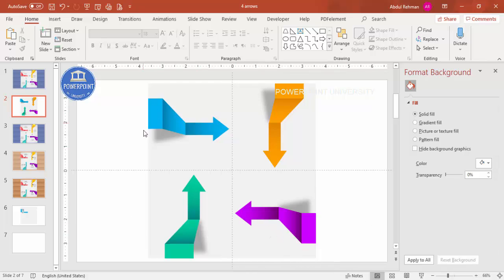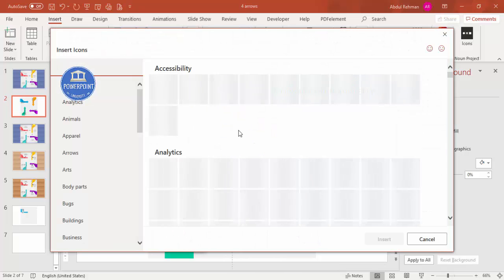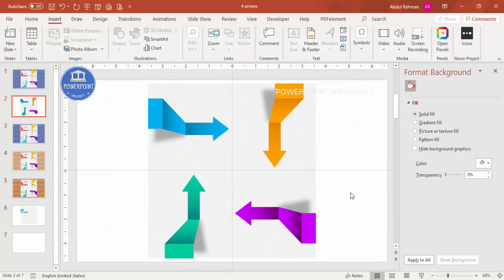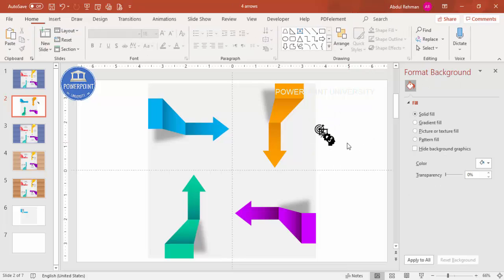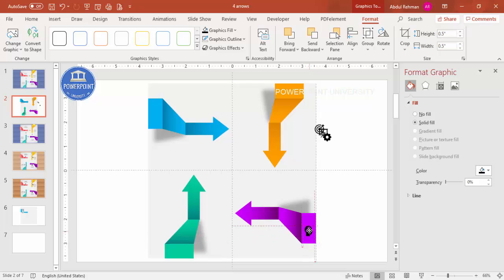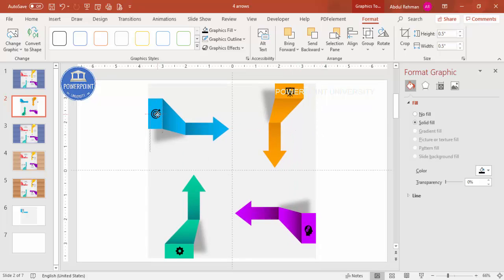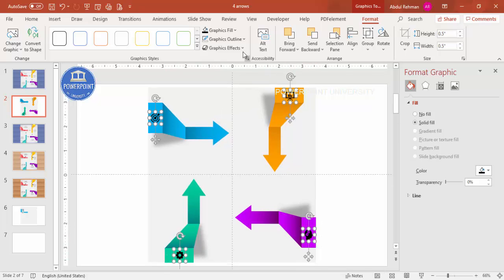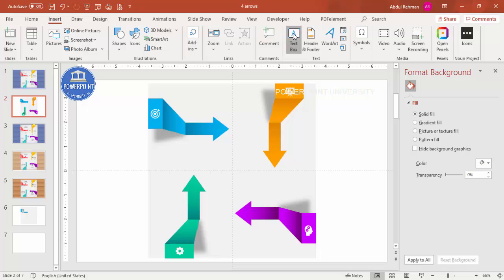Now add icons. Go to Insert > Icons and depending on your requirement, add any icons you like. Bring each icon into position, set the height and width to 0.5 inches, and place one on top of each arrow. You can change the icon color or keep it black — here I'll make them white.